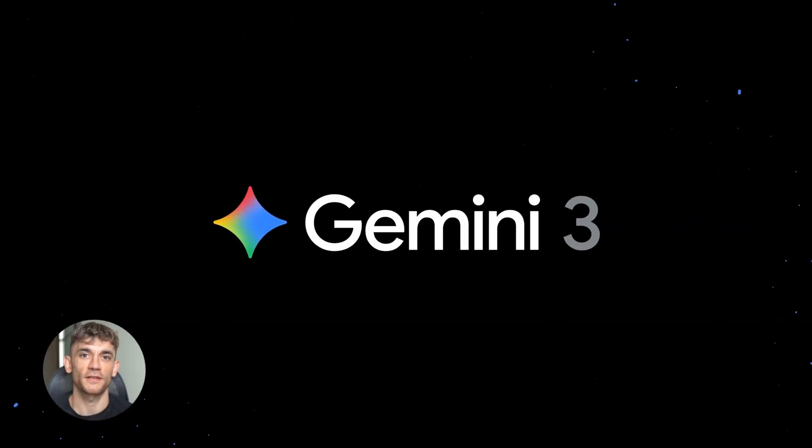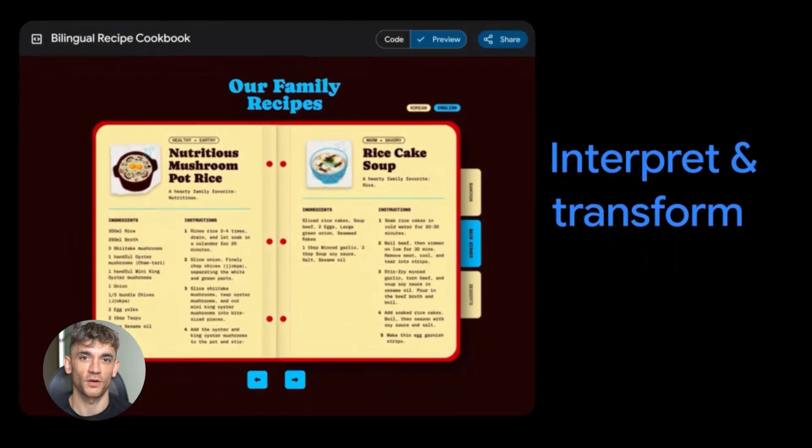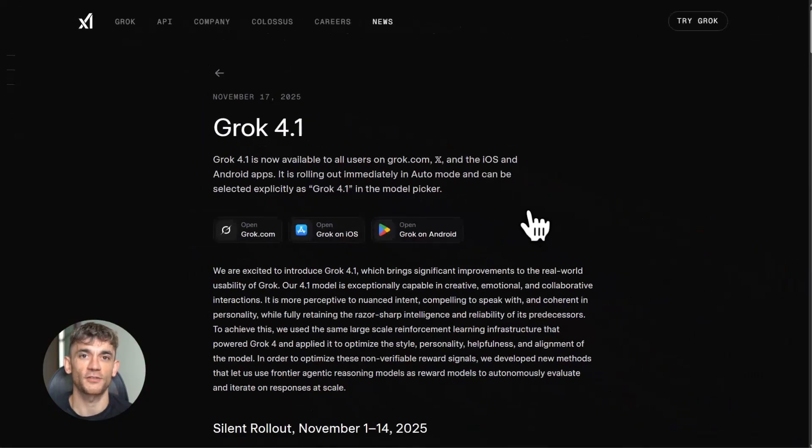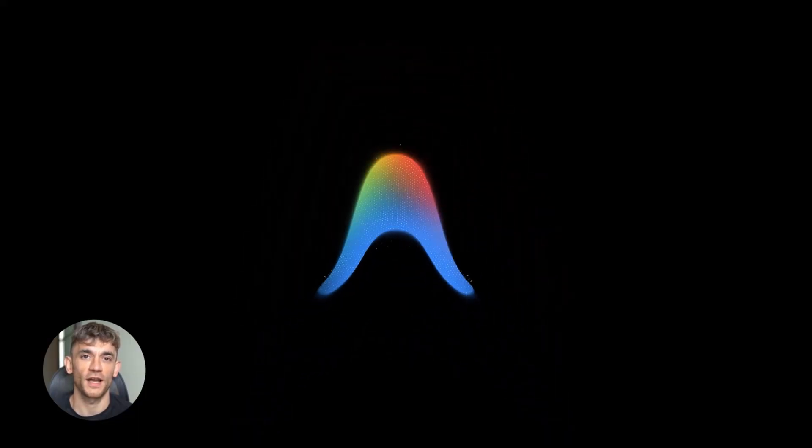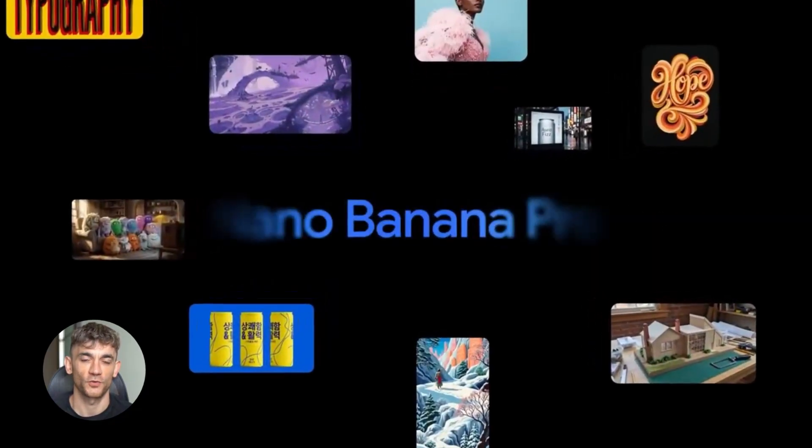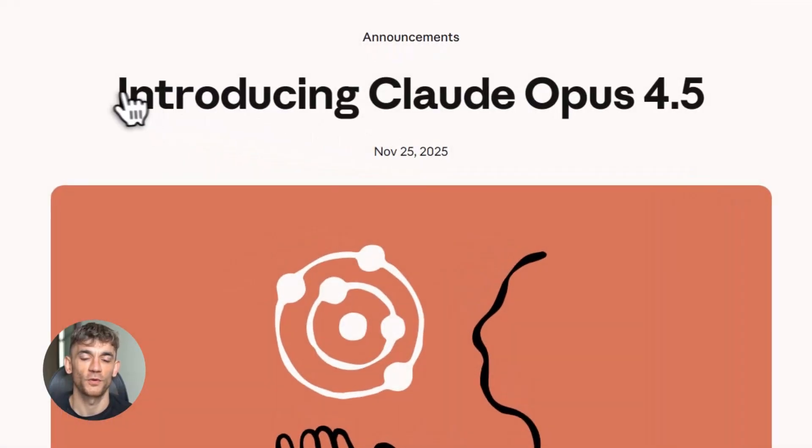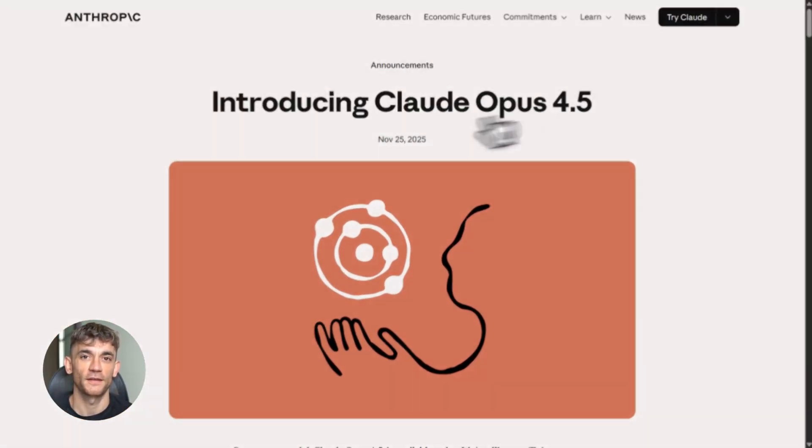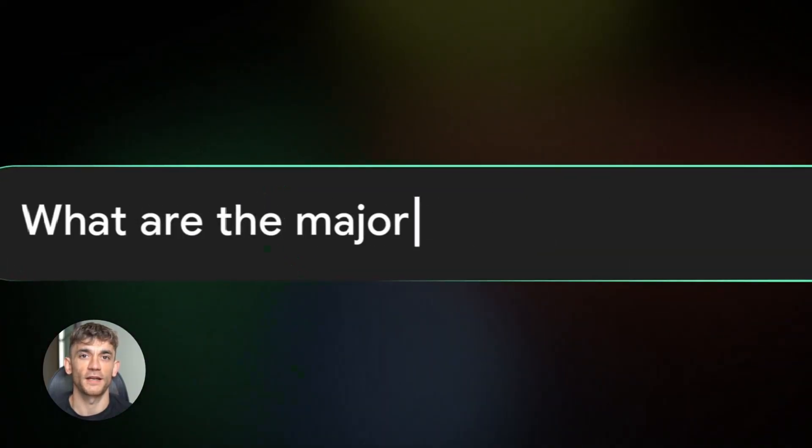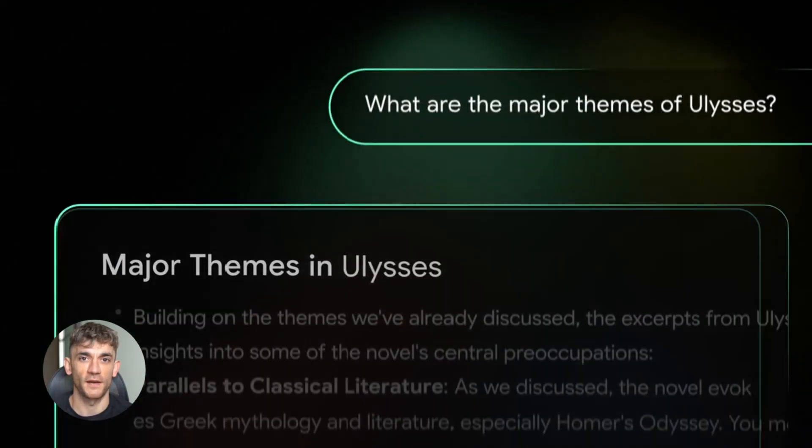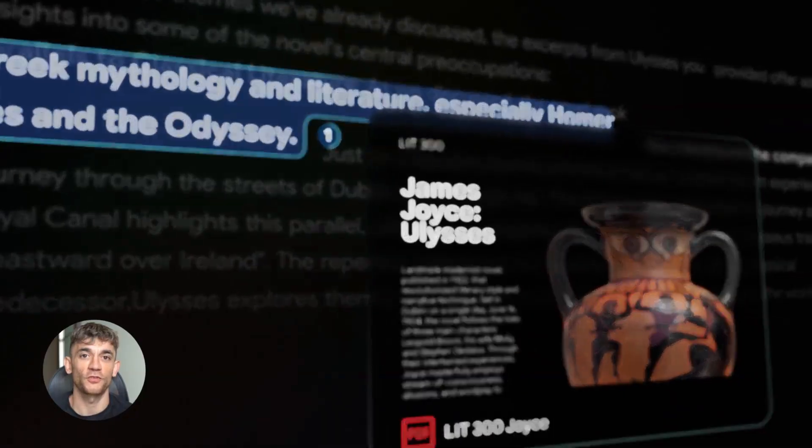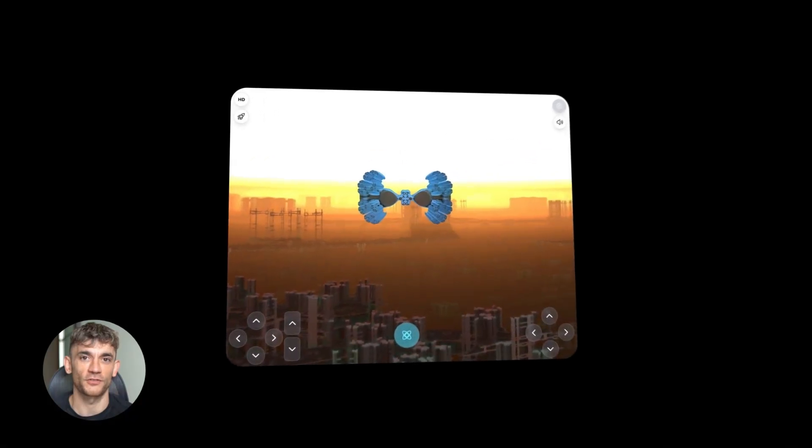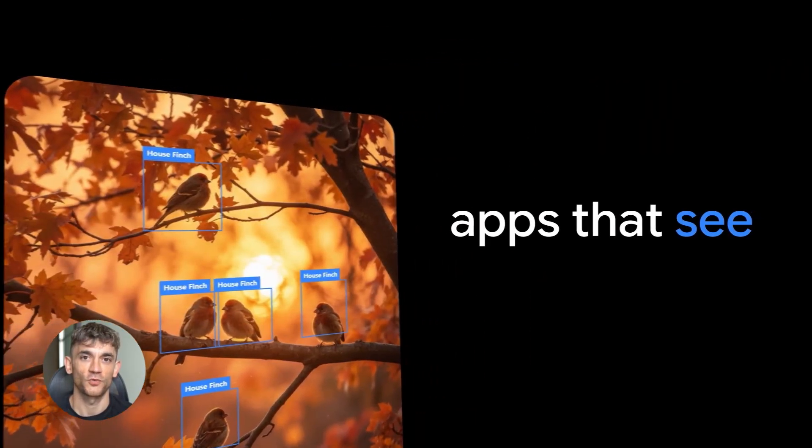We're talking about Gemini 3 with a new thinking mode that makes it smarter than anything Google's ever made. Grok 4.1 that's 33% faster and can actually show you how it thinks. Google Anti-Gravity, a platform where AI agents can control your entire coding workflow. Nano Banana Pro that generates 4K images from simple text prompts. Claude Opus 4.5 that can literally control a computer interface for you. And Notebook LM that now creates slide decks and infographics automatically. Every single one of these is available right now. By the end of this video, you're going to know exactly which tool solves your biggest problem. Whether you're creating content, building software, doing research or running a business, there's a tool here that's going to save you hours every single week.